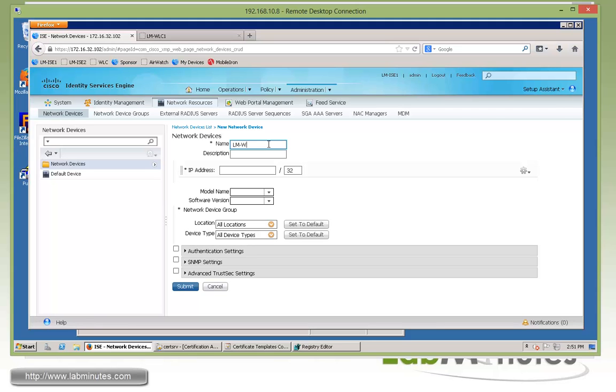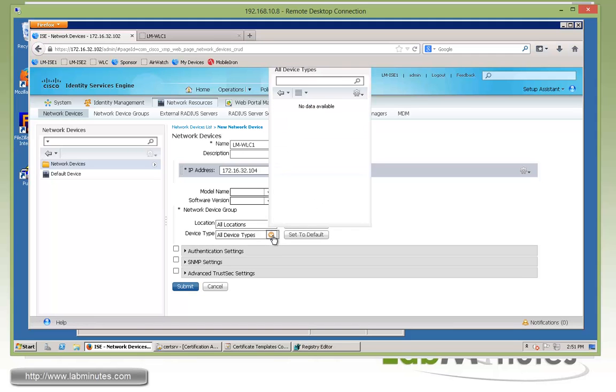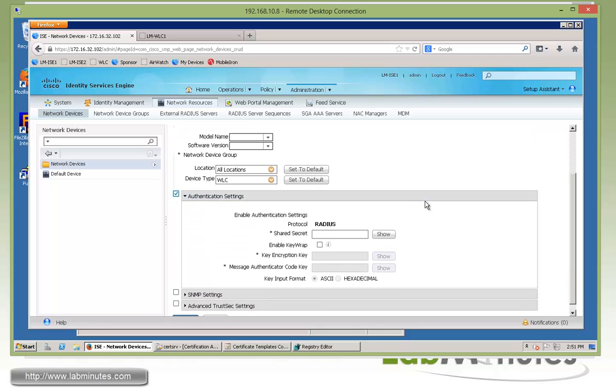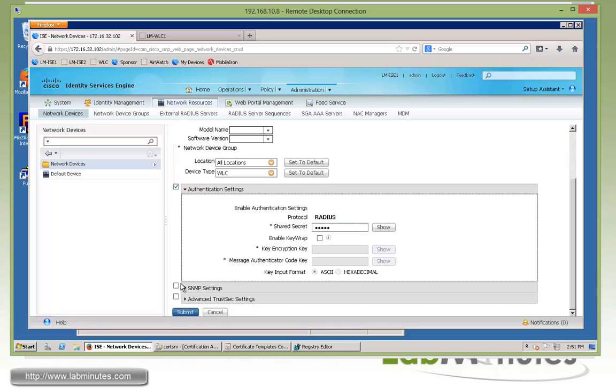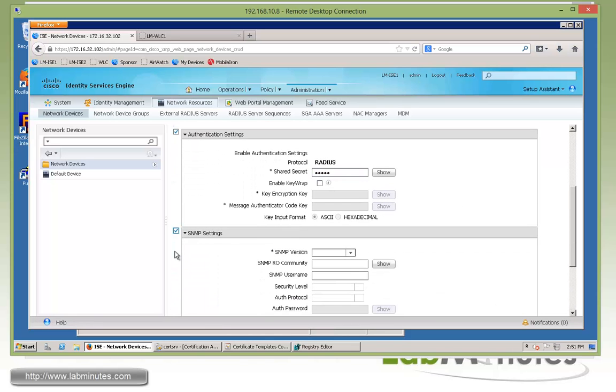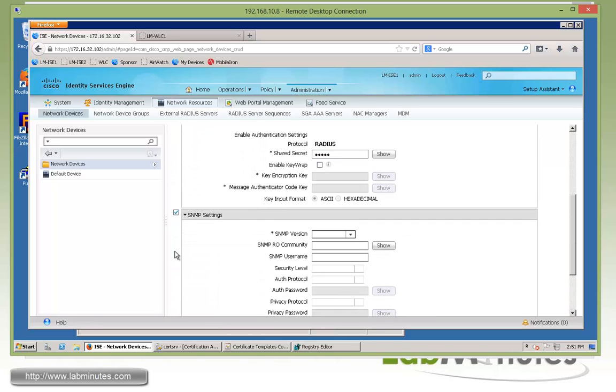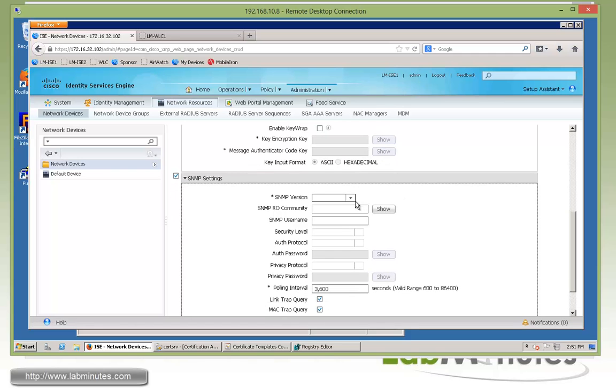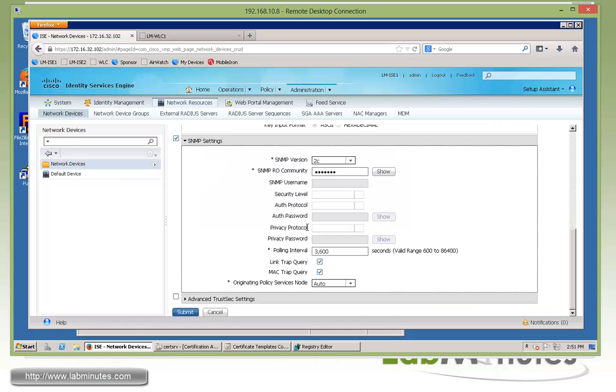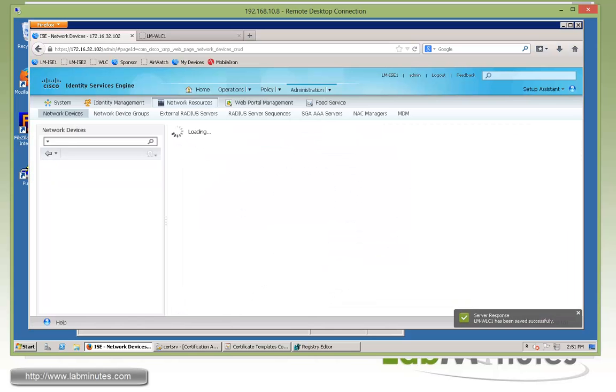We'll click Add. For the name, we'll call it LM-WLC1. IP address, as we know, is 172.16.32.104 for the management interface of the wireless controller. Device type is going to be part of the WLC device group. Authentication setting for RADIUS secret key or share secret, just give it Cisco. For profiling purposes to allow ISE to poll the controller for additional device information, we're going to do SNMP version 2. We already have the SNMP community string configured on the controller, called Cisco RO for read-only. Just have that set and click submit.